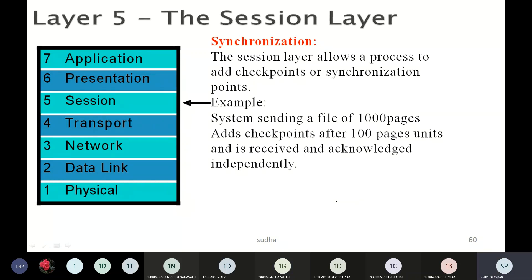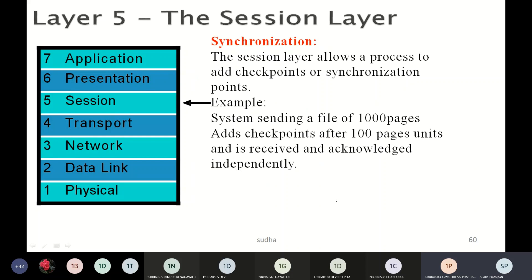What is dialog control? Dialog control means two systems enter into a dialogue to organize the communication by offering half-duplex and full-duplex modes. It allows communication between two processes to take place in full-duplex or half-duplex.